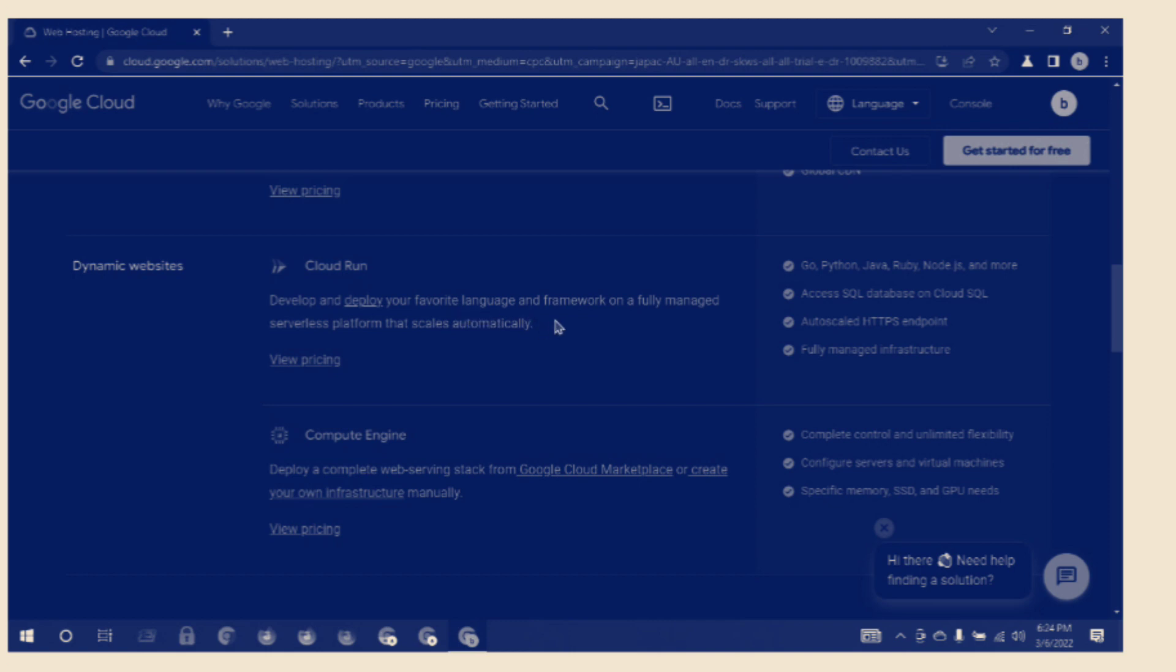On a fully managed serverless platform that scales automatically.